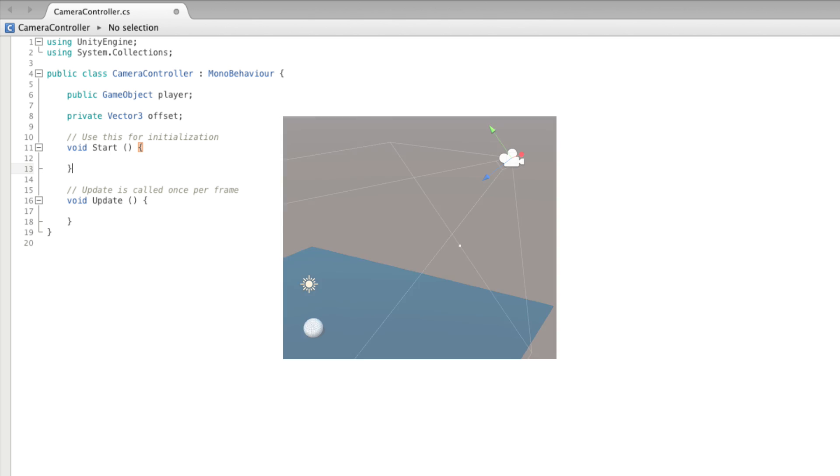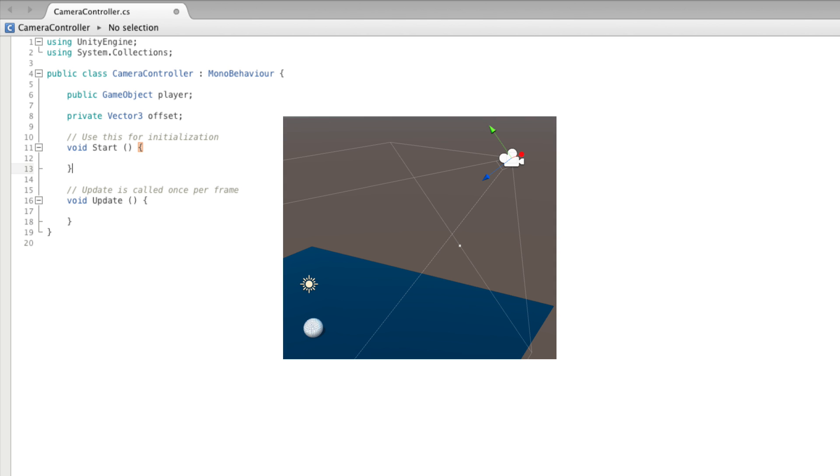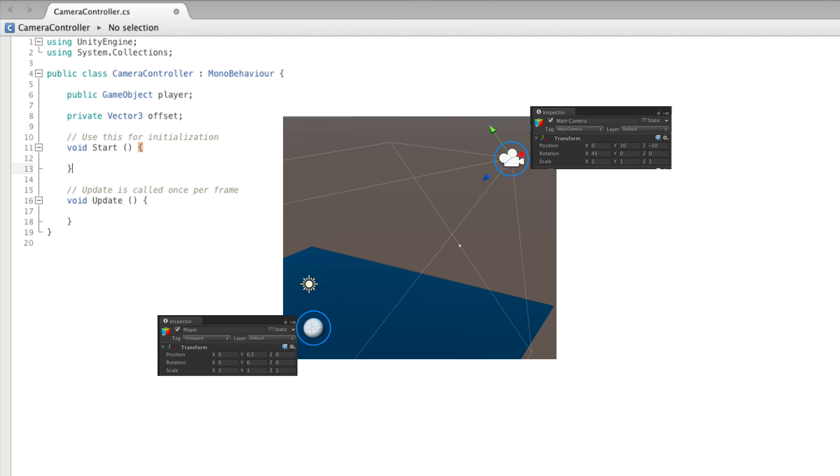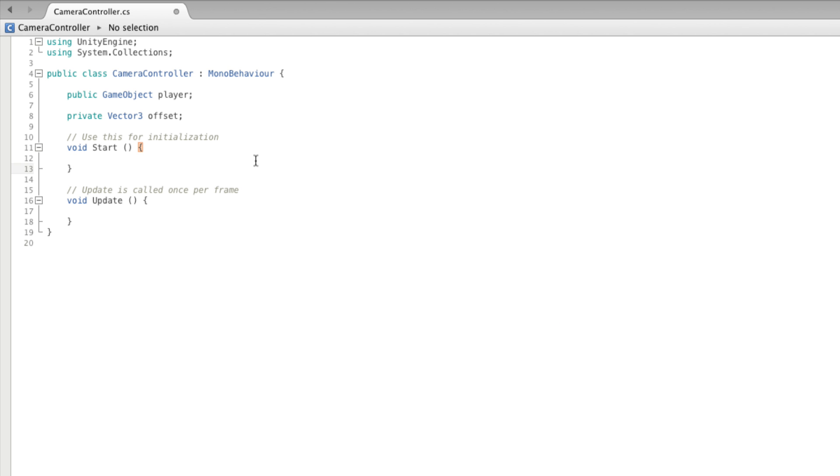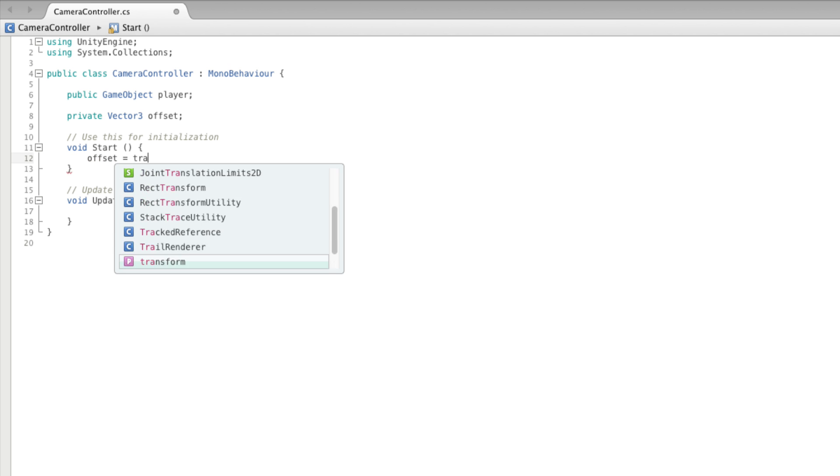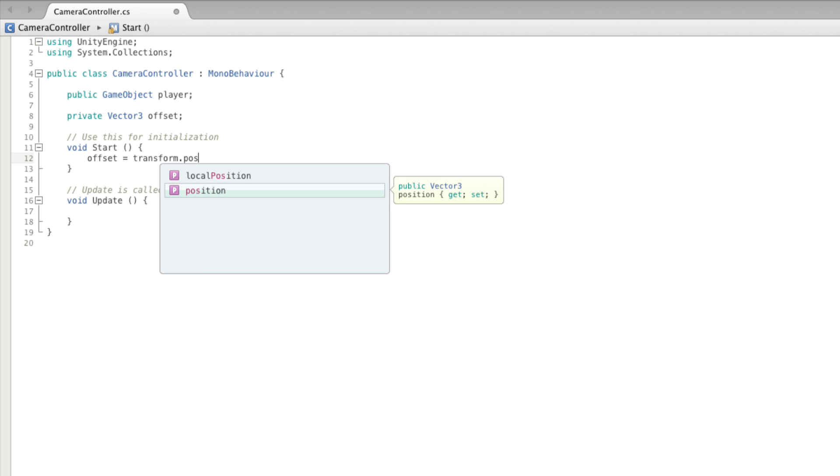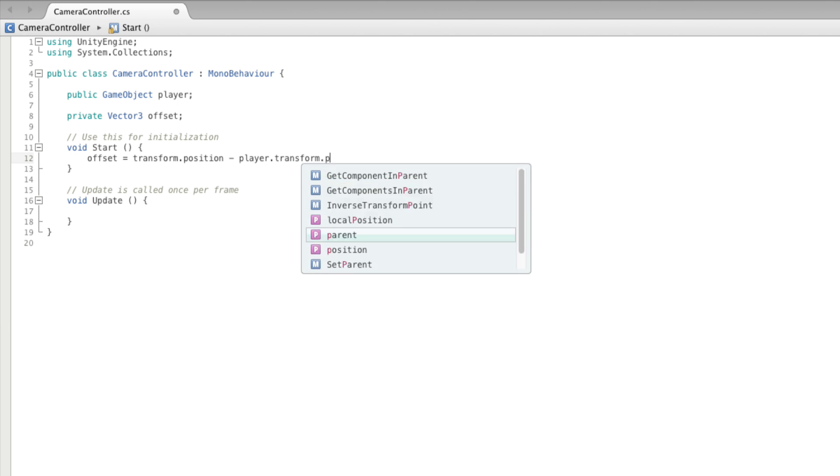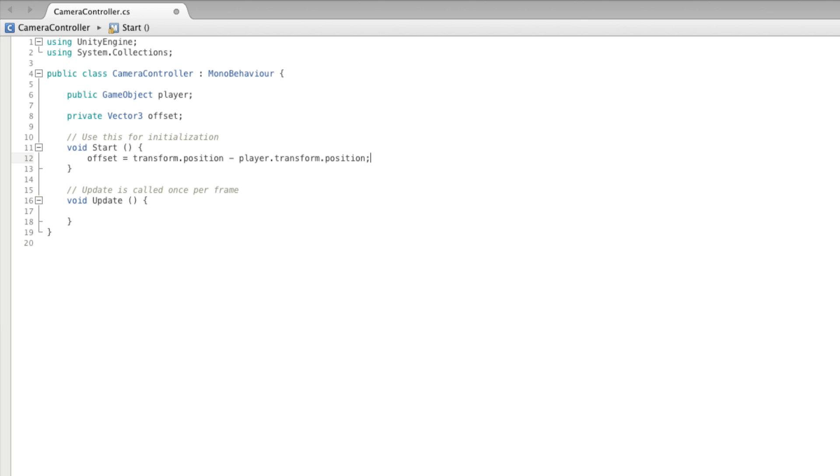For our offset value we will take the current transform position of the camera and subtract the transform position of the player to find the difference between the two. So in start we can make offset equal to our transform position minus the player's transform position.